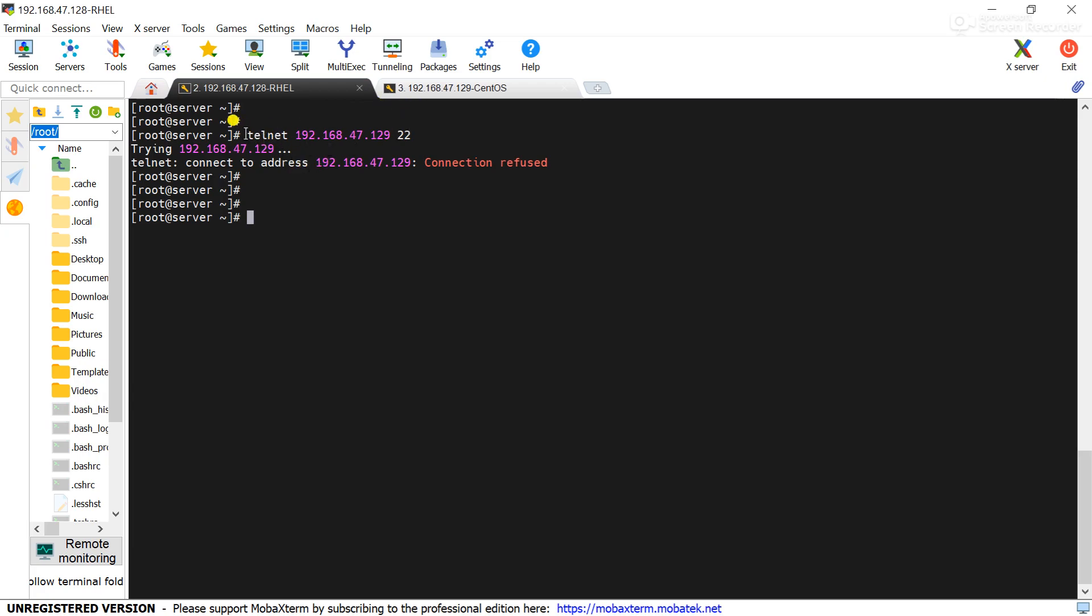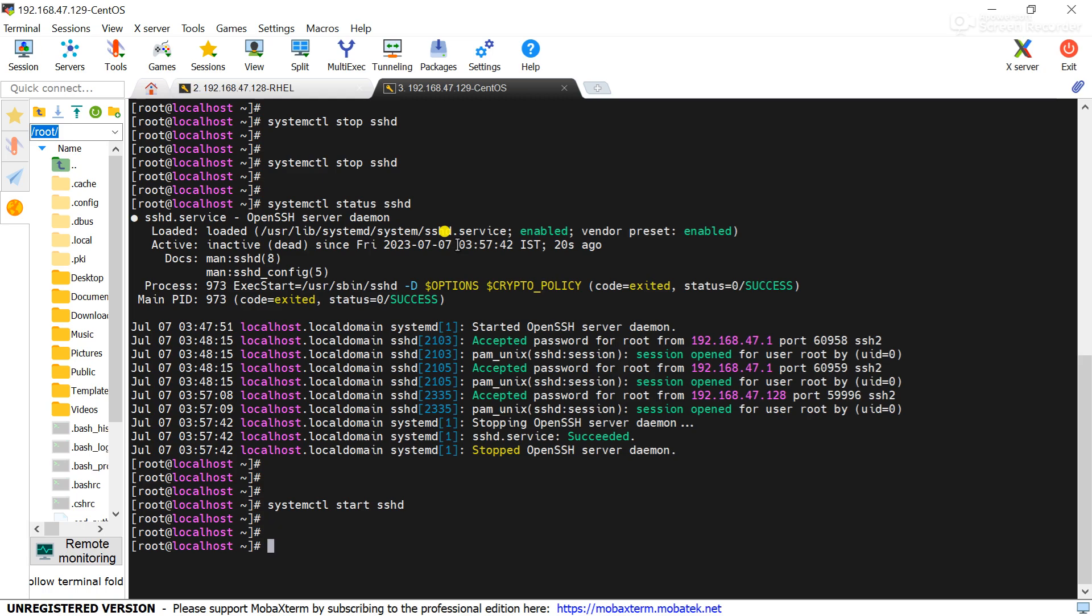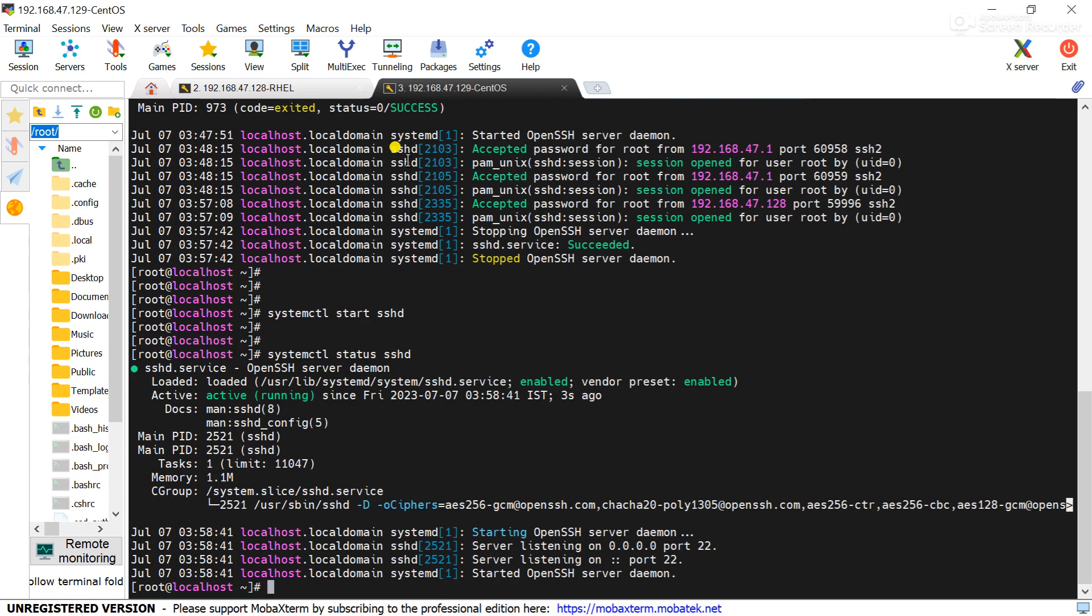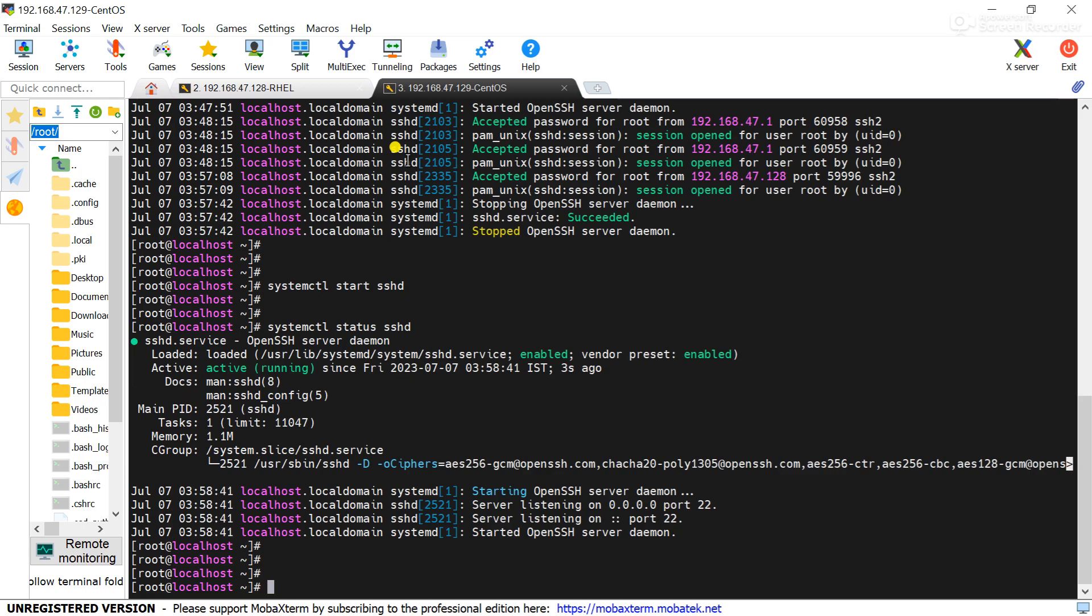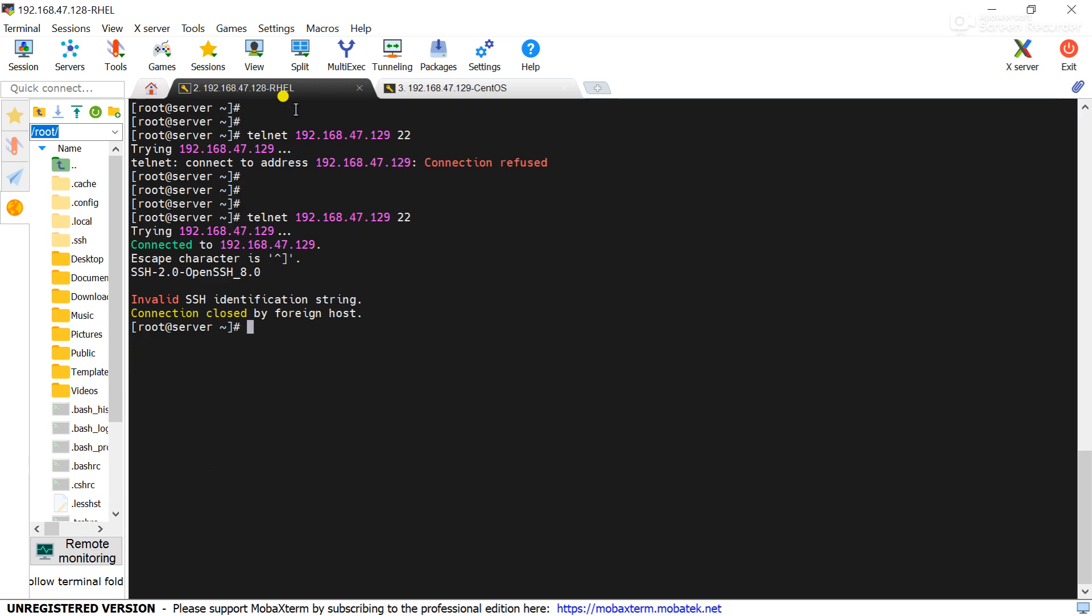So whenever required we can check the connection between the servers using the telnet command for the TCP port. Here 22 is the TCP port. Now start the service. Here is the status. You can see service started. Now check the connection. You can see connection is successful.